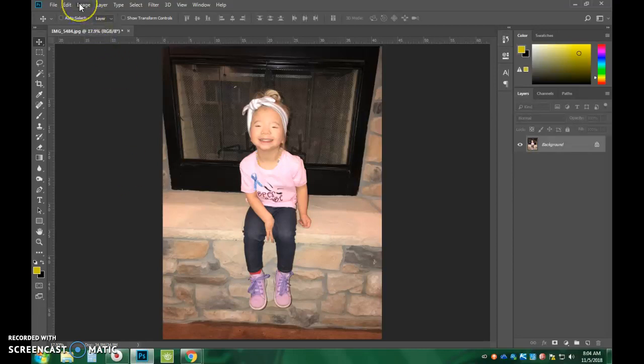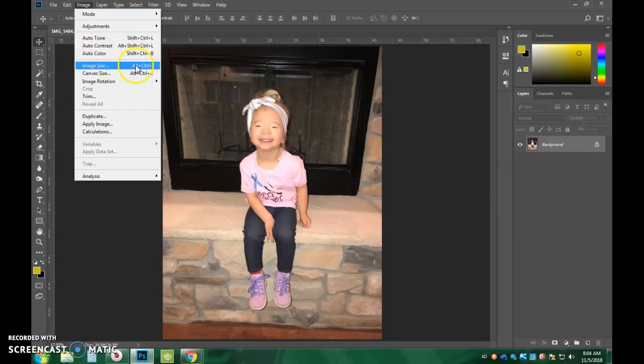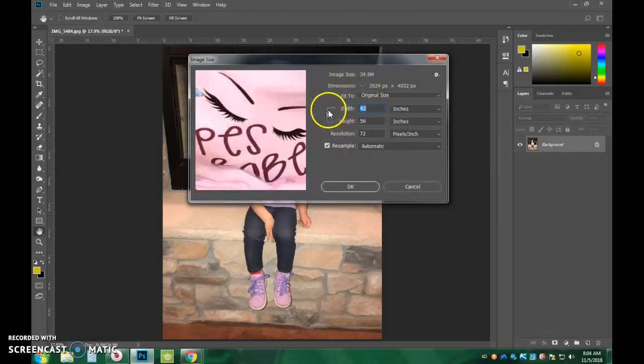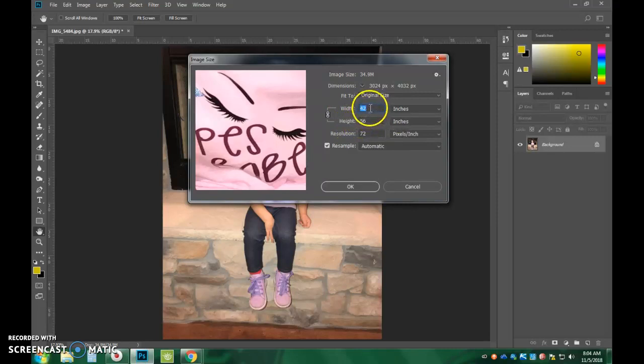So we're going to go ahead and scale this down to just like a 5 by 7. So to do that, we're going to go Image, Image Size. You could also use the keyboard shortcut of Alt-Control-I. And here, this is linked, and you want to keep it linked. That way, you adjust one, it's going to adjust the other one accordingly and to scale.